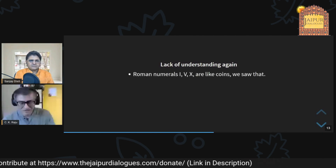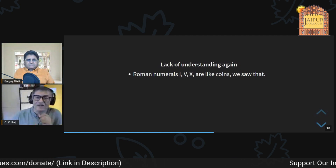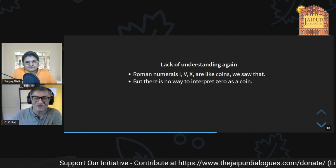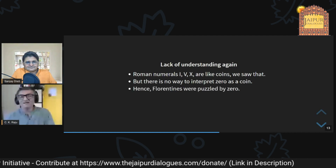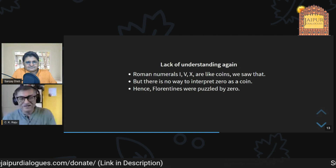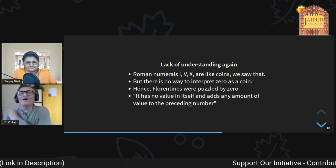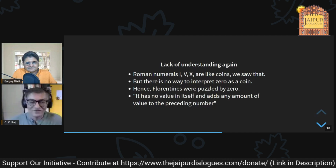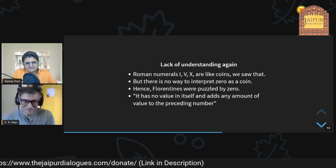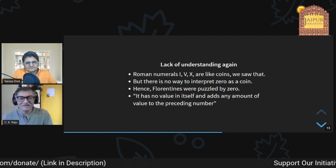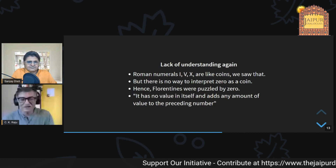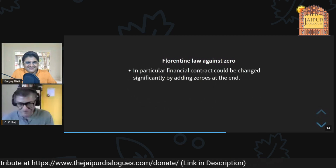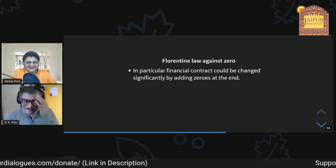Again there was a lack of understanding. Roman numerals are like coins — there is no point for zero, you can't hold it in your hand. The Florentines were puzzled: zero has no value in itself yet it adds enormous value to the preceding number. Because of this confusion — and because you could fraudulently add zeros to a contract — around 1299–1300 they passed a law against zero.